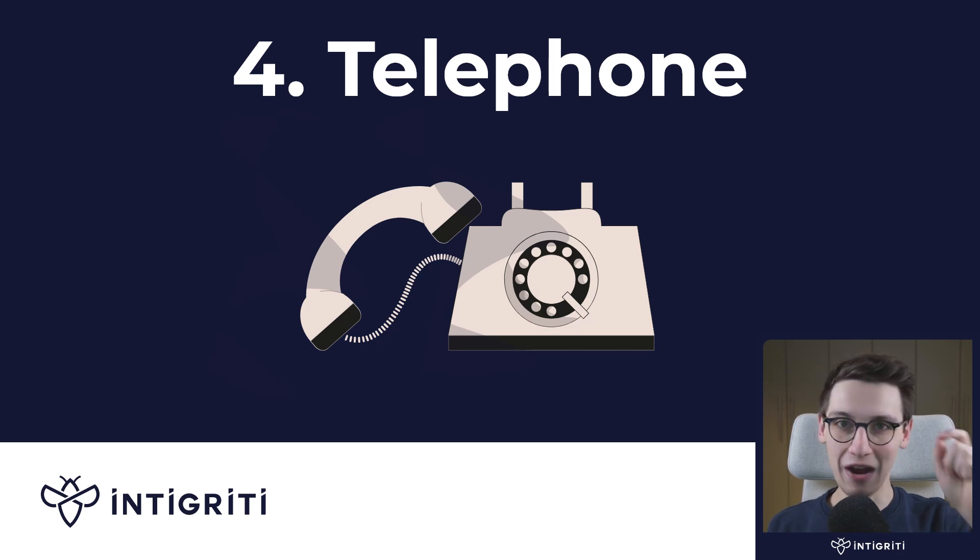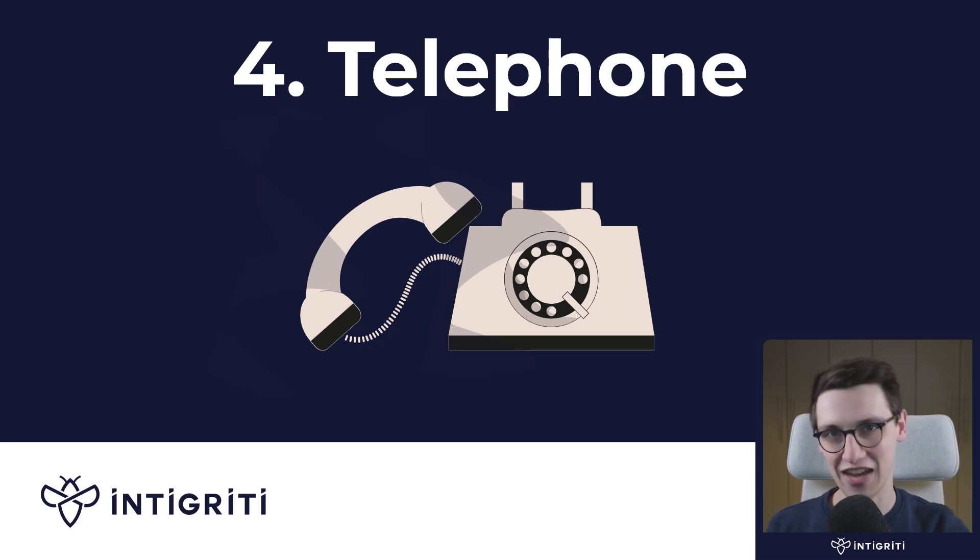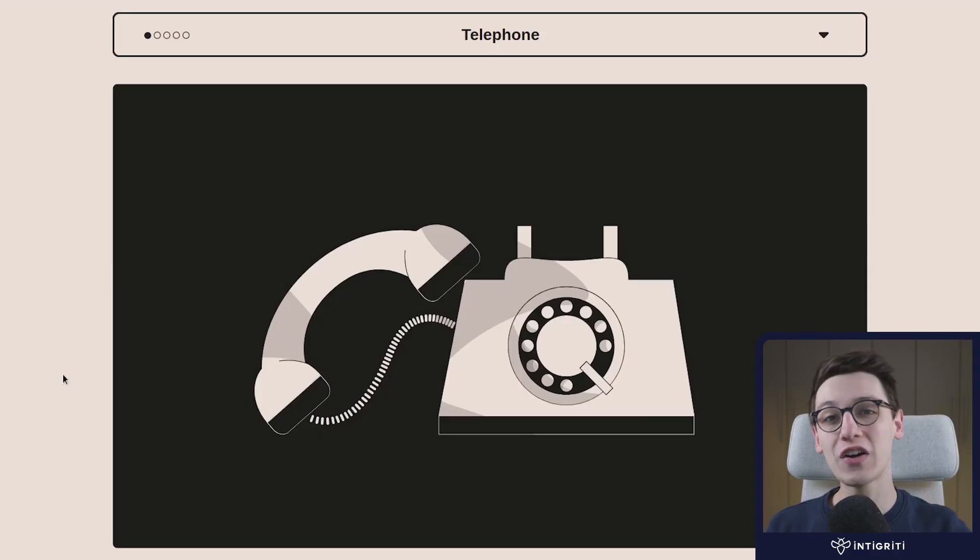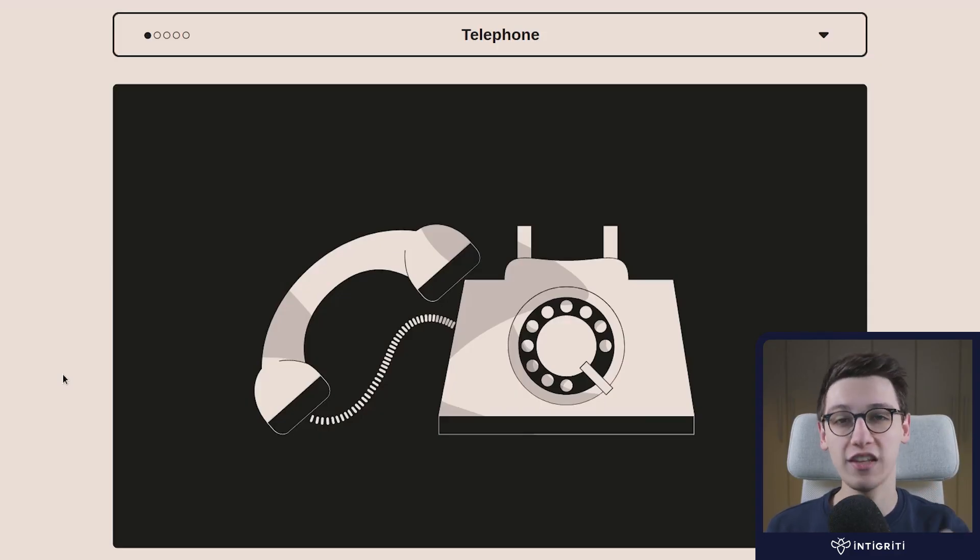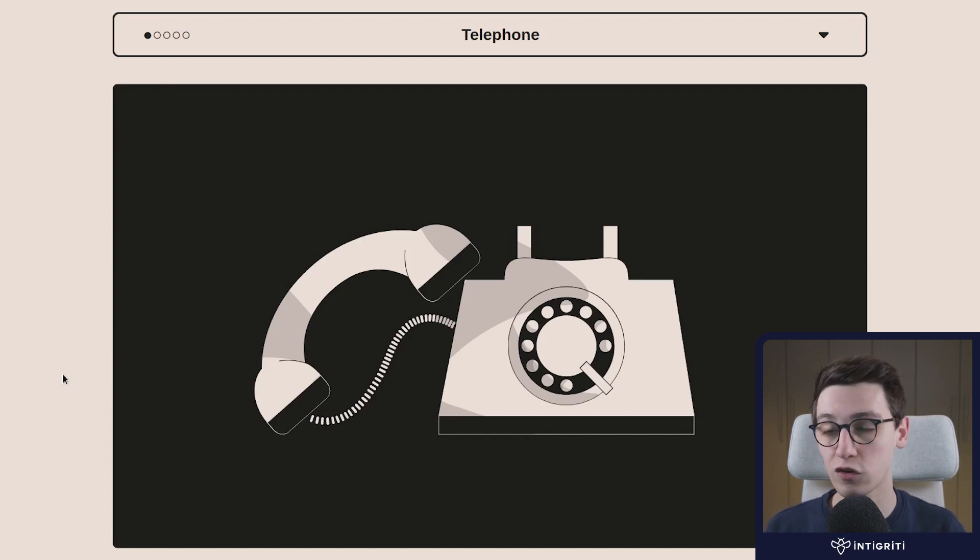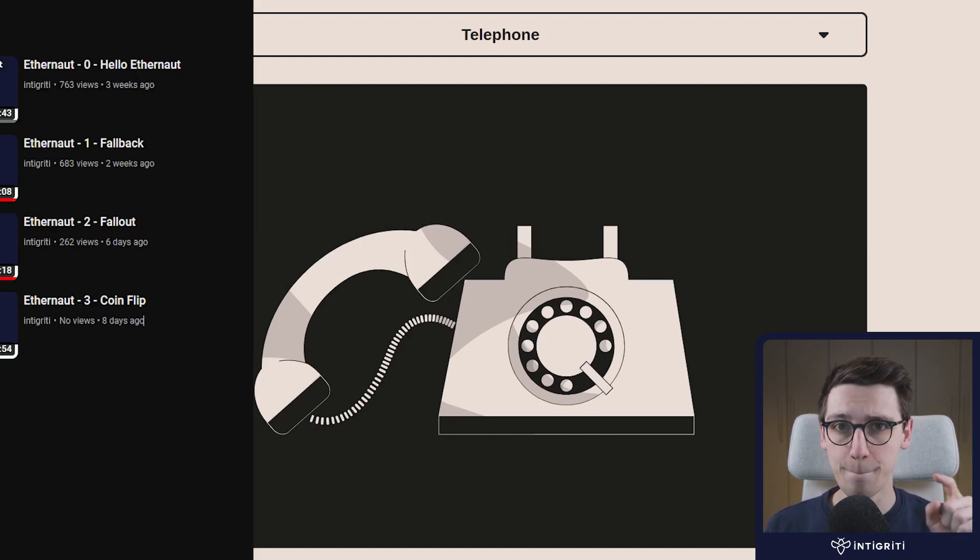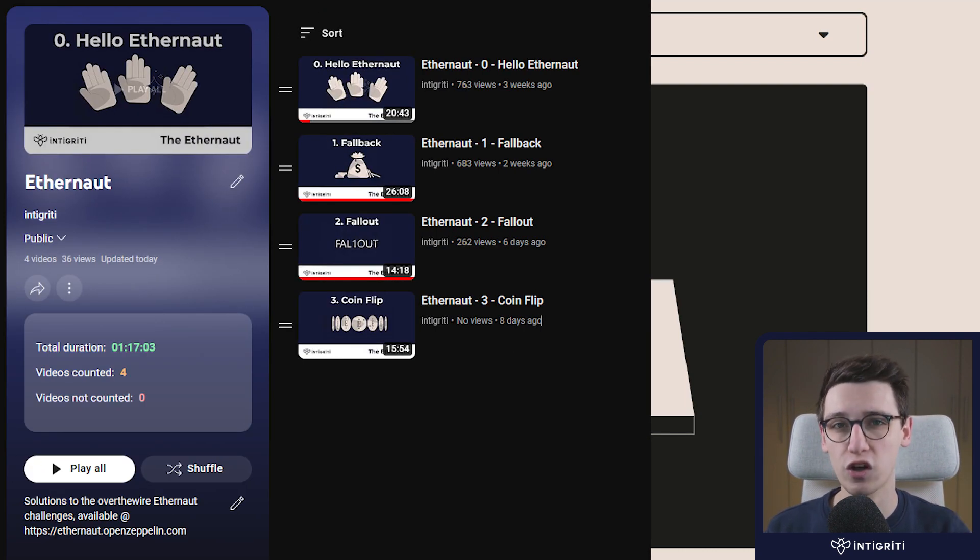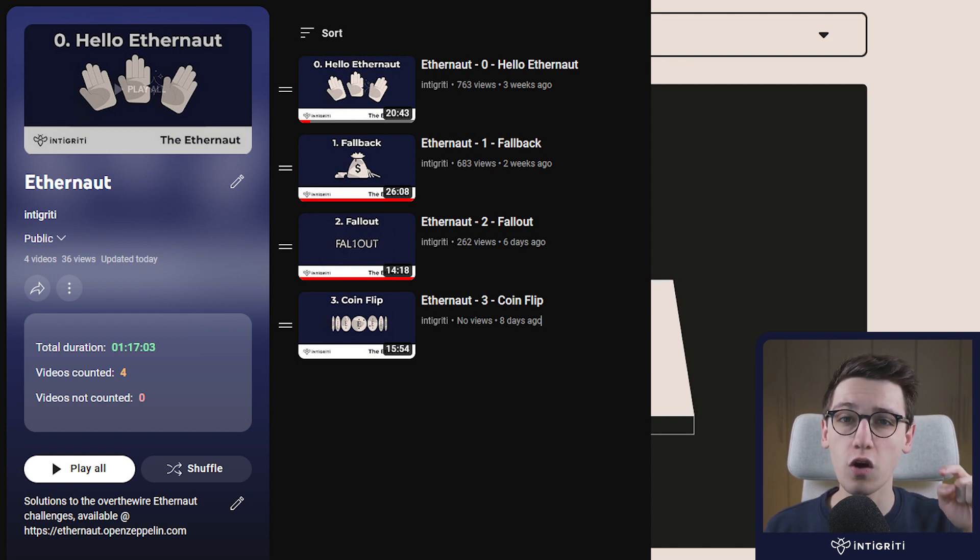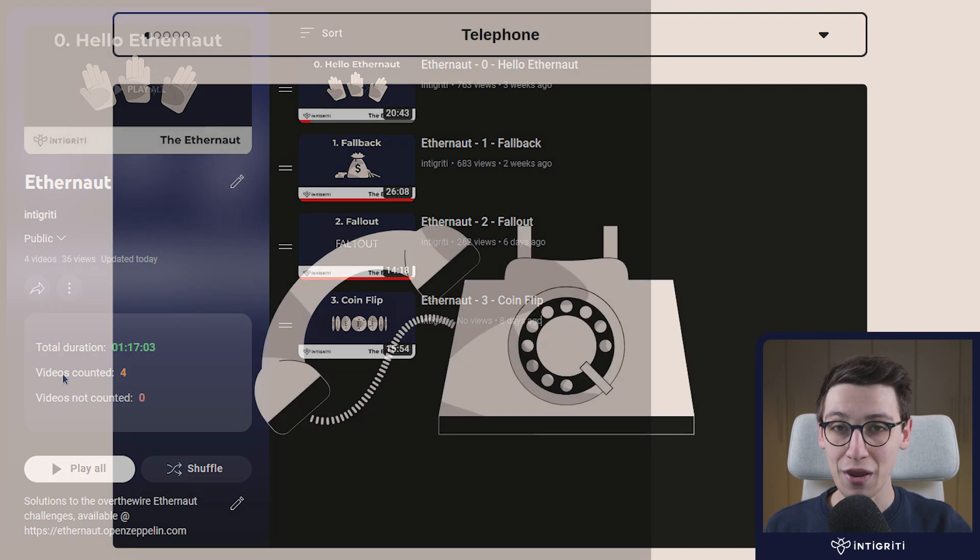Let's continue hacking some smart contracts. Welcome back to the Ethernaut challenge series. In this video we're going to be looking at the telephone challenge, but if you haven't already, be sure to check out all the other videos in our YouTube playlist.